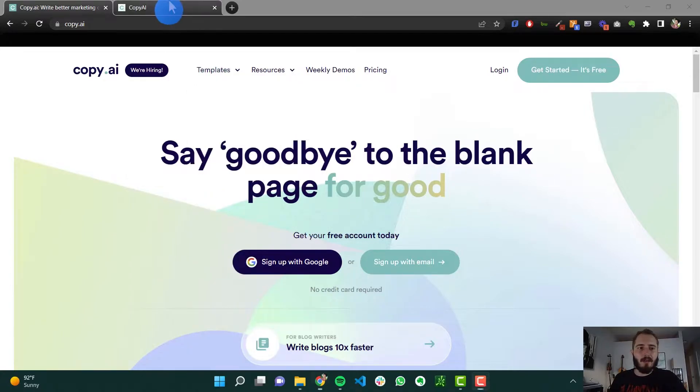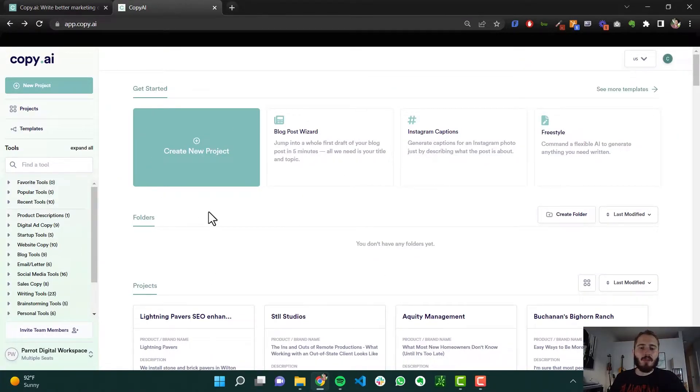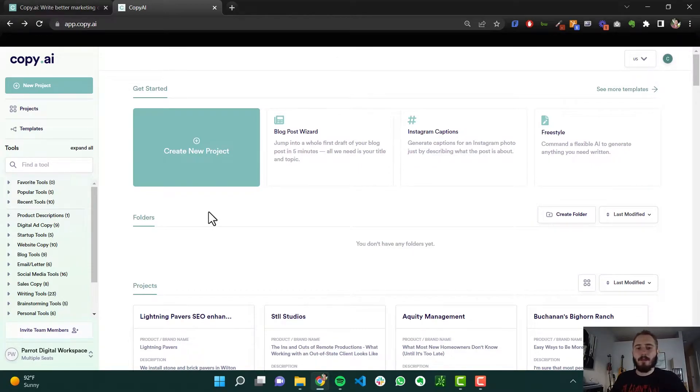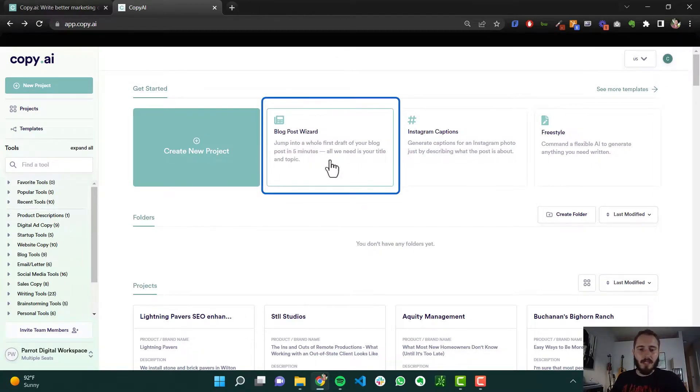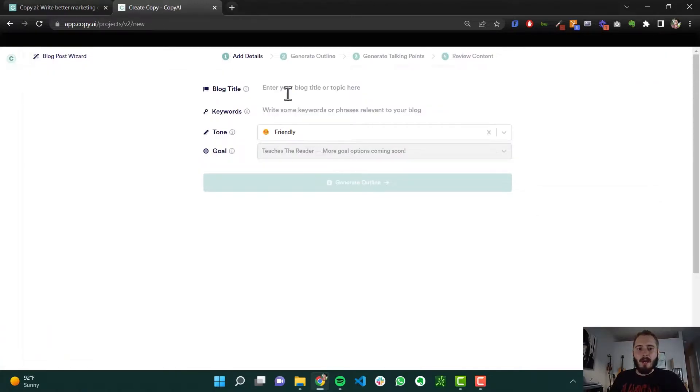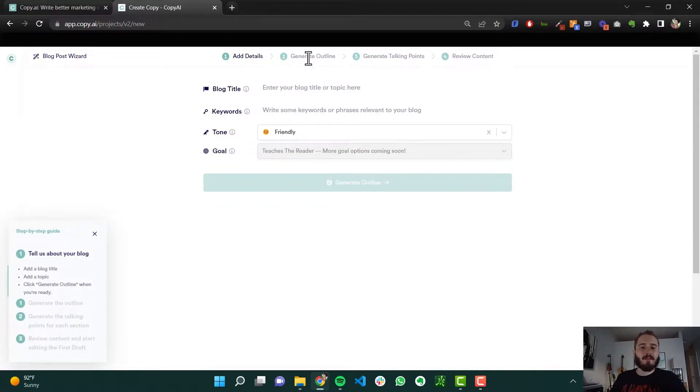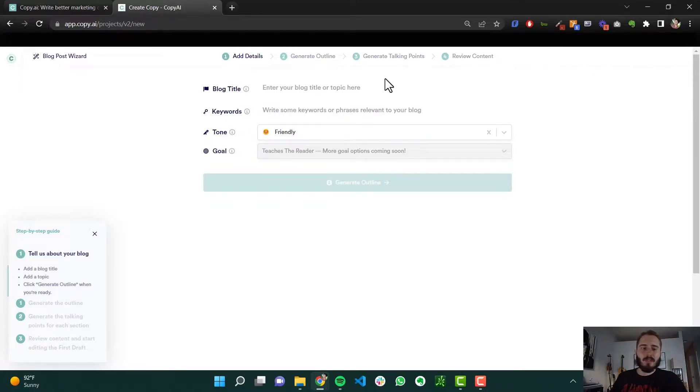So if you have an account, this is what your little dashboard looks like. I want to show you specifically how we can use copy.ai to write a blog post. So if you click the blog post wizard right here at the top, you pretty much just have to walk through this like a form, answer some of these questions, and it'll essentially write the whole blog post, the whole piece for you.